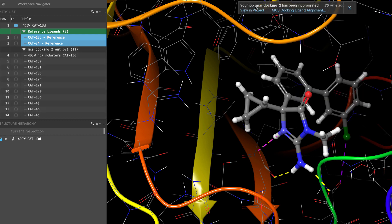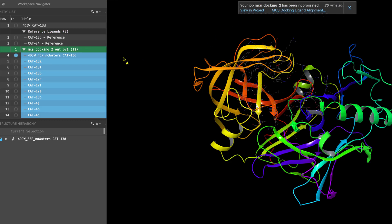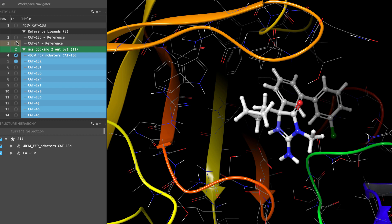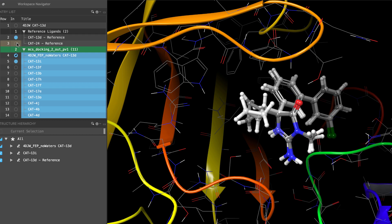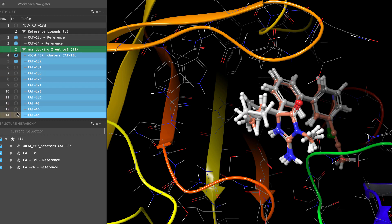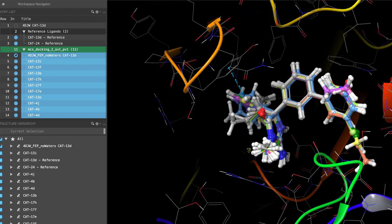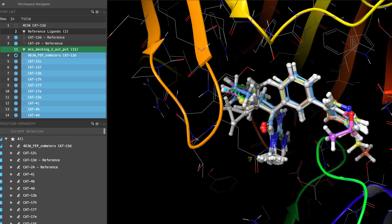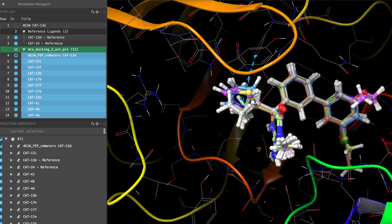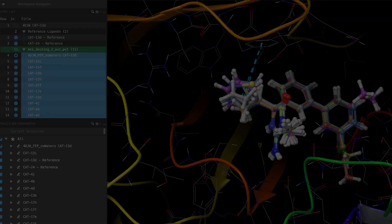Once the job is run, the ligands will appear as poses docked within the receptor binding site and with their MCS nicely aligned with at least one of the references. The poses can then be considered for FEP Plus, among other tasks.